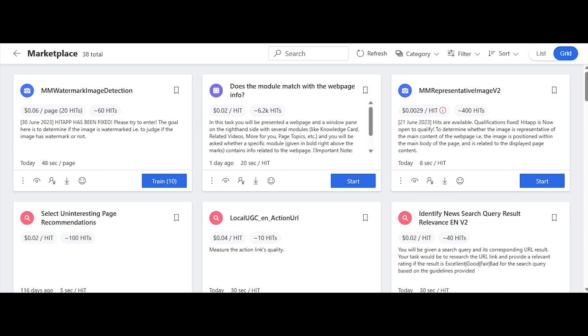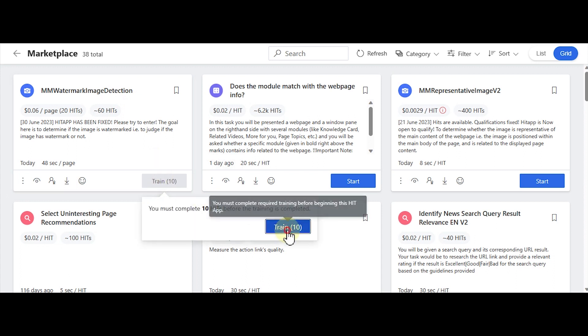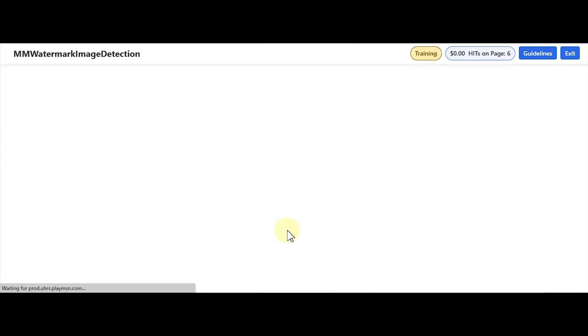Welcome back to my channel. In this video we're going to qualify for this watermark image detection HIT. I've already read the guidelines so please make sure you download and read them. From the guidelines it looks like it's a pretty easy HIT, so let's get started.